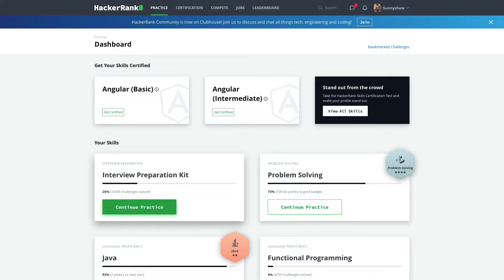Hello everyone, welcome back to my channel. Today I'll be talking about HackerRank platform. For those who are new to HackerRank, let me tell you that this is a coding platform where you can practice your coding skills. Today in this video I will tell you how you can use HackerRank effectively, both for beginner and advanced level programmers.